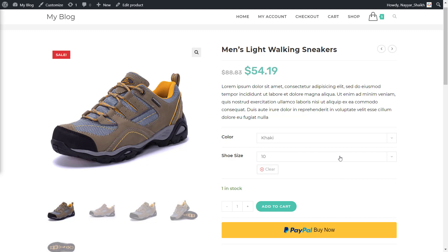Generally what happens is when you integrate PayPal with your e-commerce website and the person pays with PayPal, they will go to PayPal and get an option to enter their PayPal account. Below that there will be a small button which says if you want to make payment through debit card or credit card, click on this button. What I'll show you is how you can do some settings so that a person can directly go to that section. Don't worry — when we do these settings, you'll understand it much better.